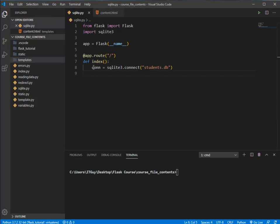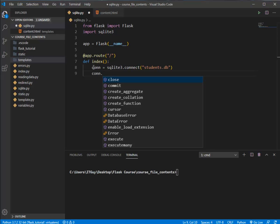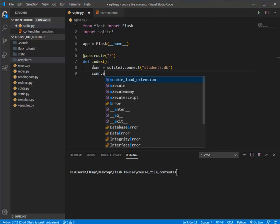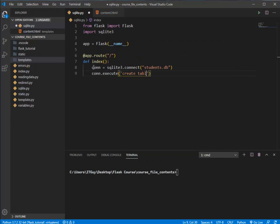This line will create one database within our solution and return the connection. This variable holds the connection to the students database. Once that line is executed we have our database. But we cannot directly store data in the database — we need tables. To create a table we use the existing connection, stored in the 'con' variable, and execute a CREATE TABLE query. The table name will be 'student', with one column called 'name' of type TEXT. In MySQL we'd use VARCHAR, but in SQLite we use TEXT.